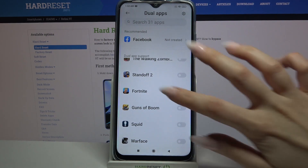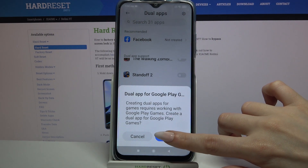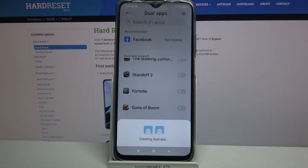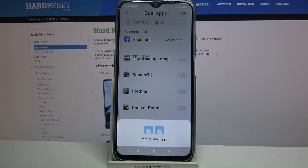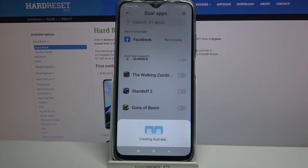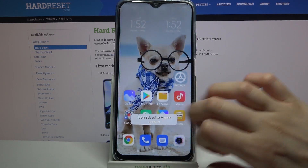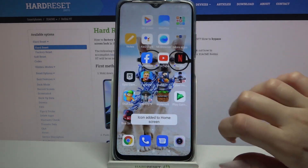So now when I click on the switcher next to it and choose turn on, my app will be cloned.